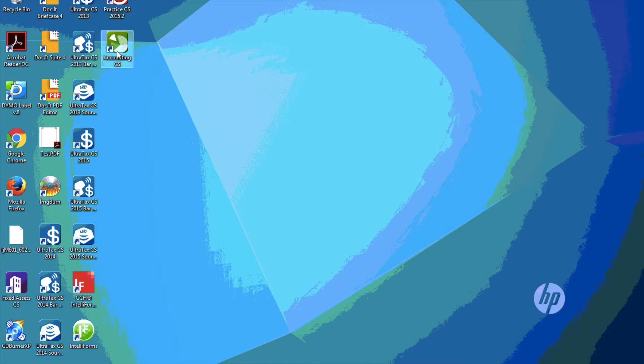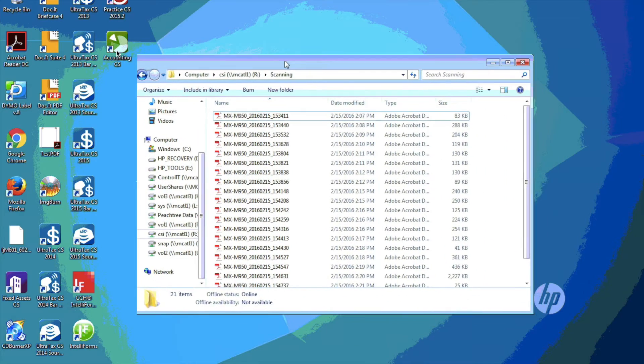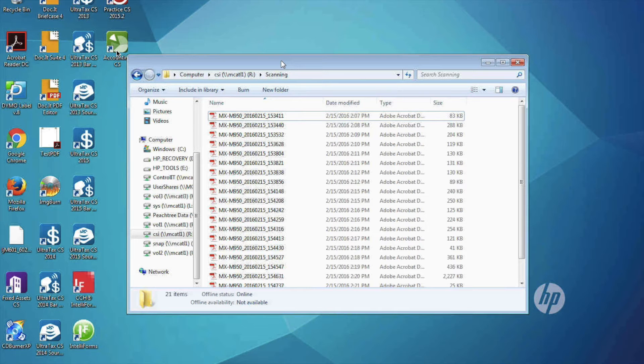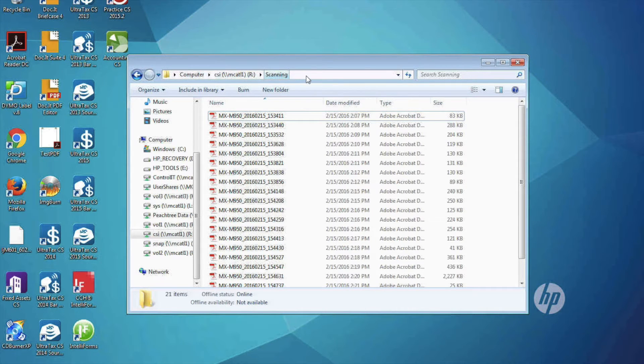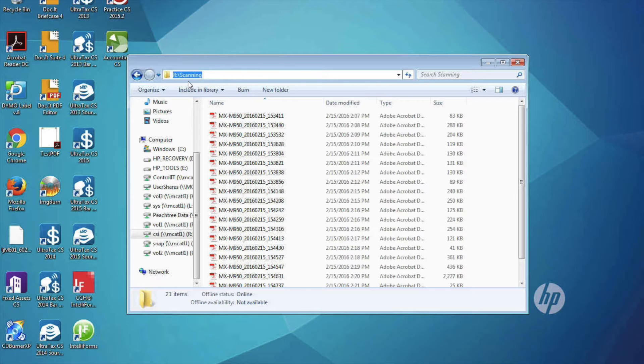Okay, this video is on source data entry with WorkPapers CS, how to upload your documents to the Thompson Data Center for processing.